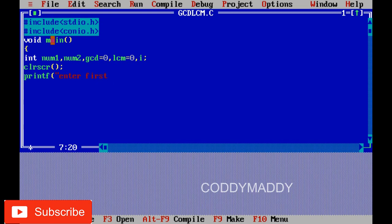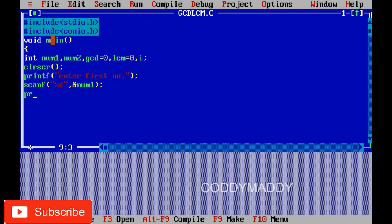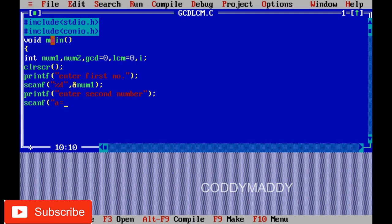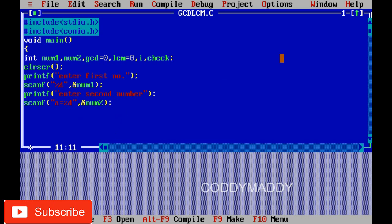We use printf to prompt for the first number and scanf to read it into num1. Then we do the same to get the second number into num2. Next, we need to determine which of the two numbers is smaller, so we declare a variable called check.